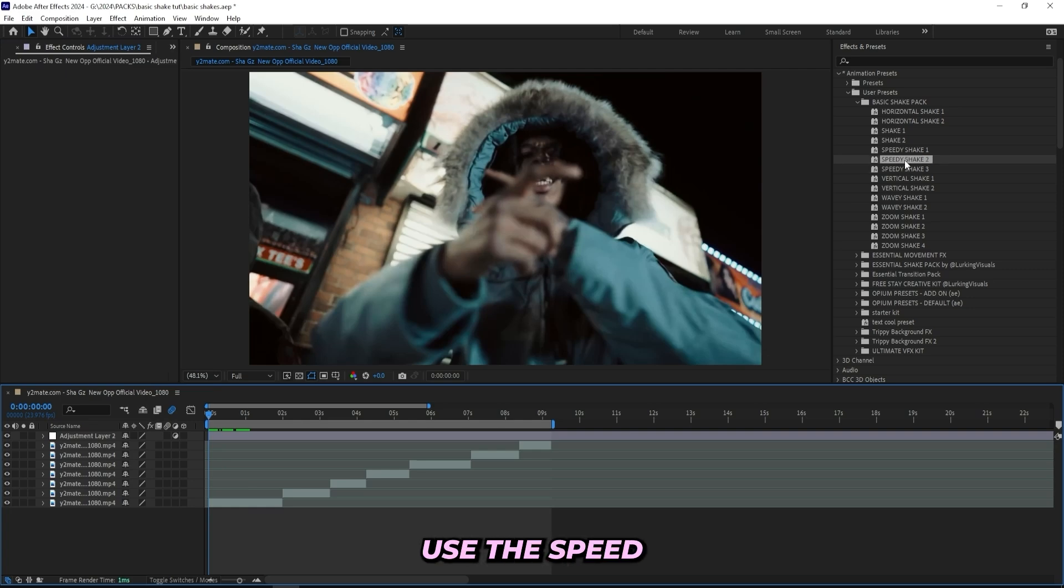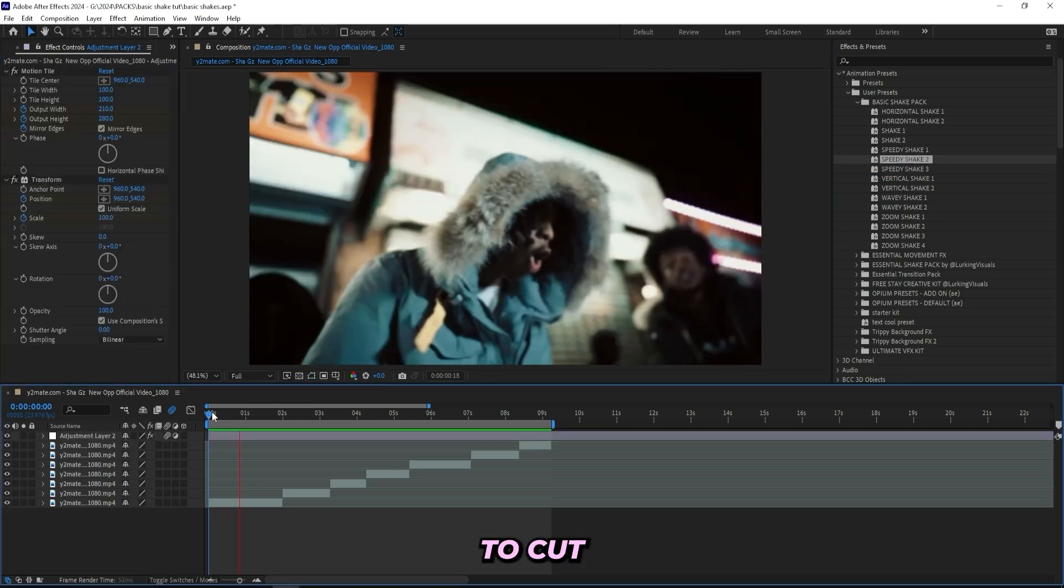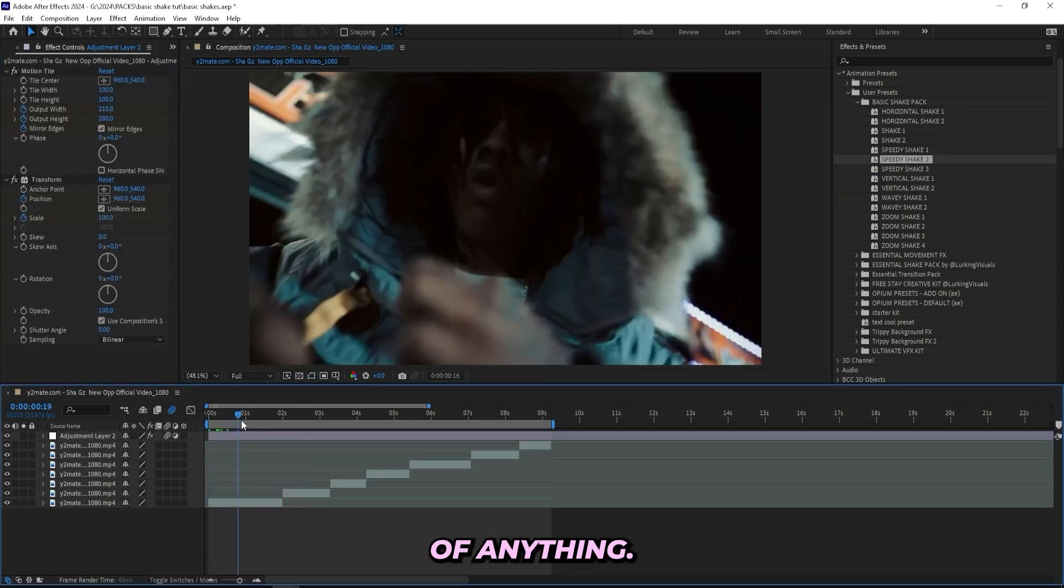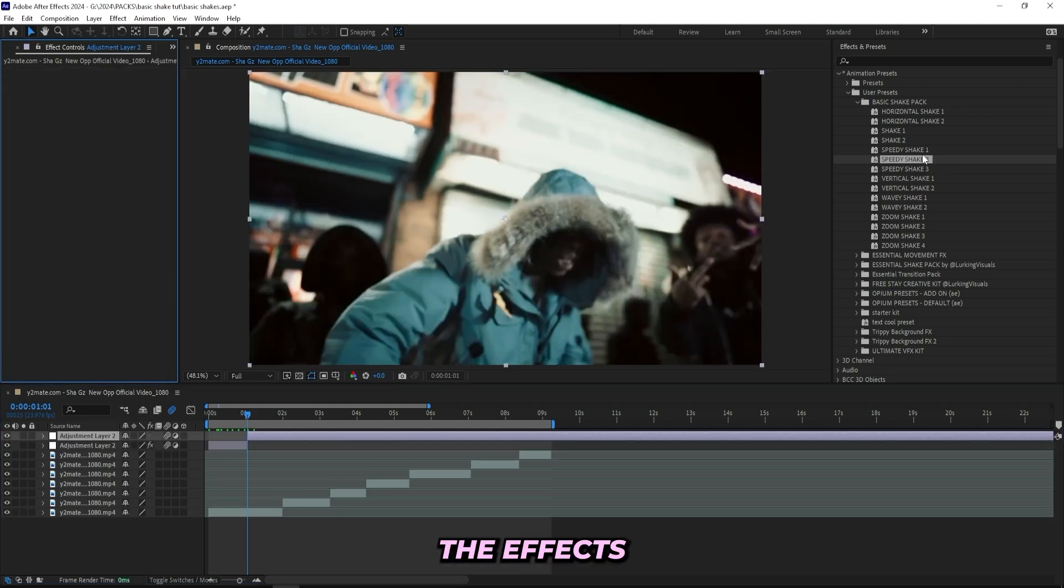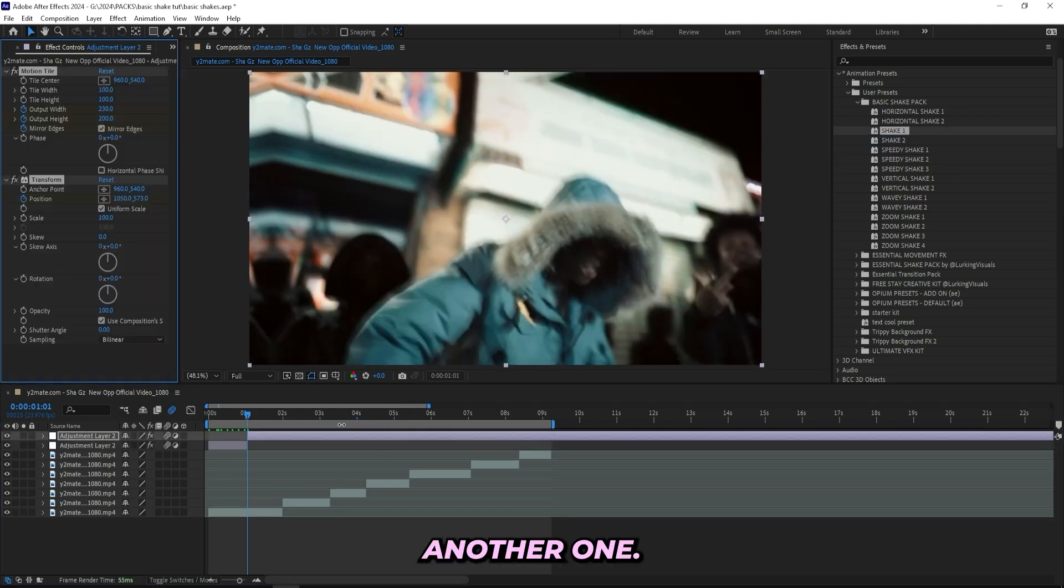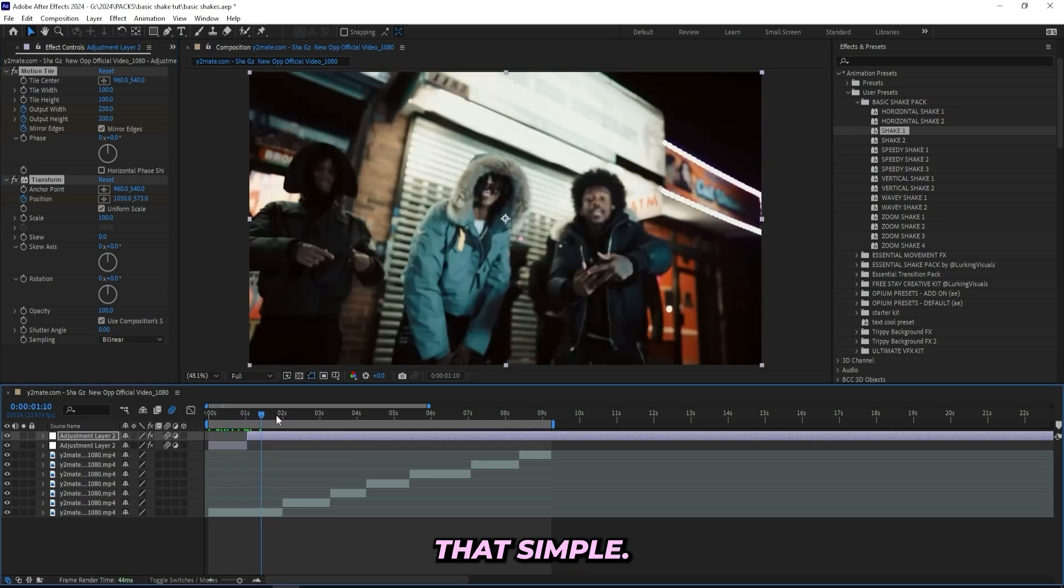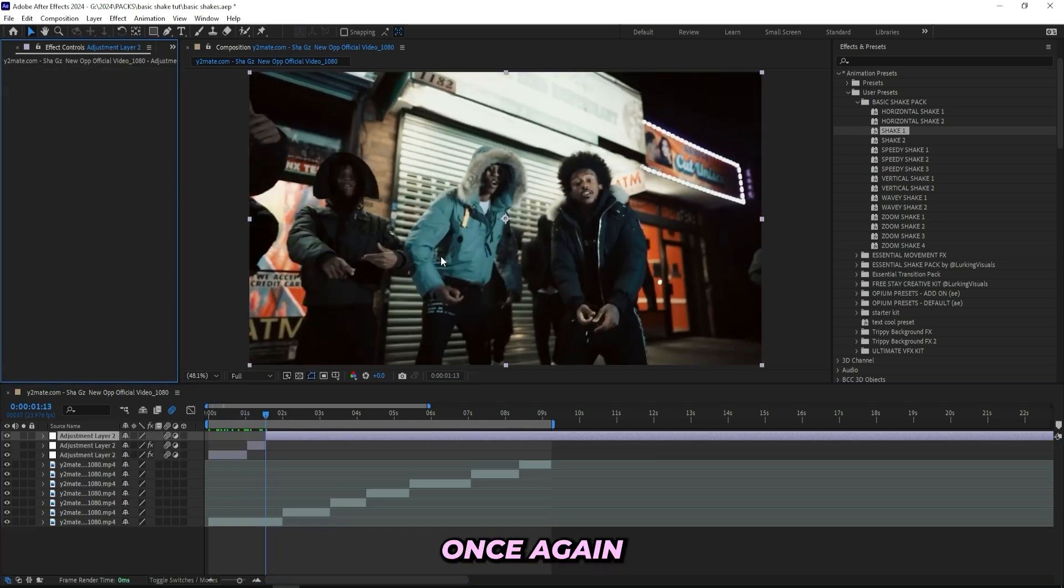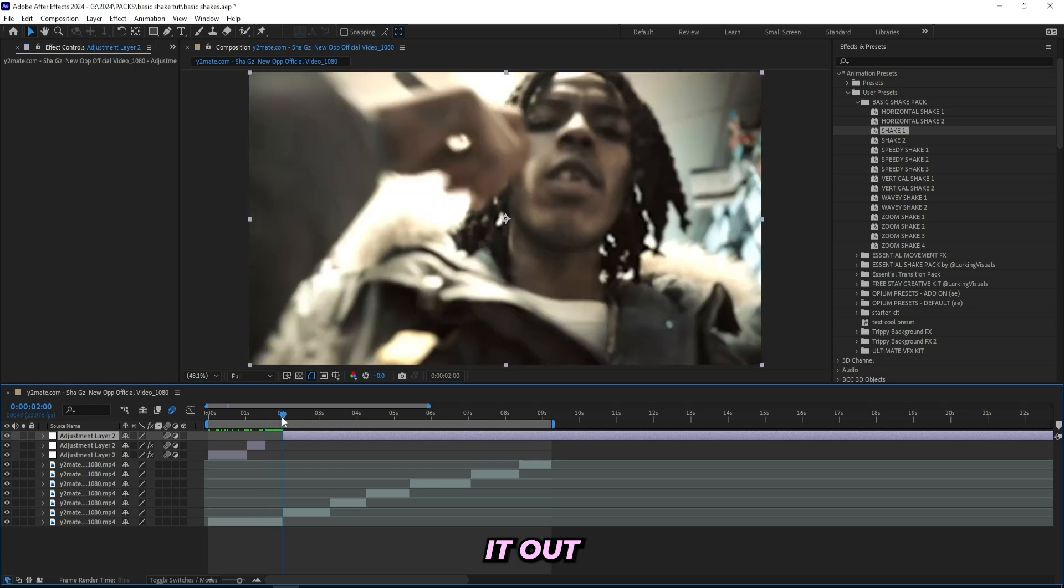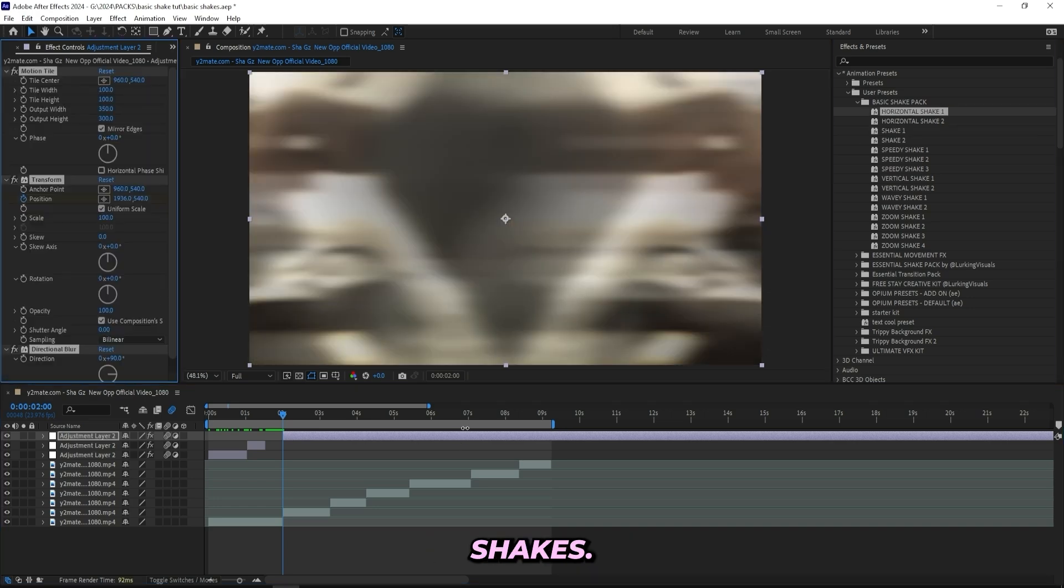So let's say I want to use the speedy shake two. You don't need to cut your adjustment layer to the length of anything. You can just do it like this and then cut it, then remove the effects and just drag on another one. Really that simple. Then I can cut it over here once again and drag it out to the beginning of this clip and then do one of these horizontal shakes.